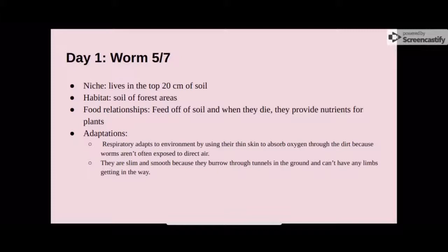The niche of the worm is that it lives in the top 20 centimeters of the soil. Its habitat is the soil and forest areas, and its food relationship is that it feeds off of the soil, and when the worm dies, it provides nutrients for the plants.